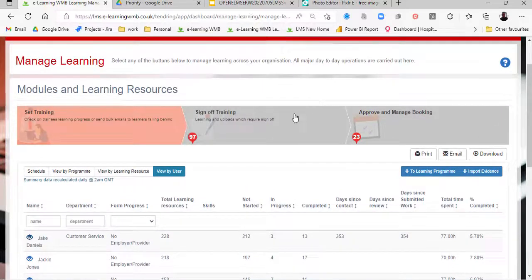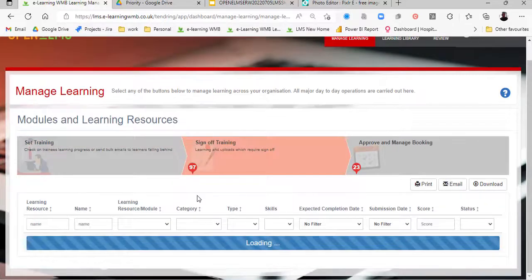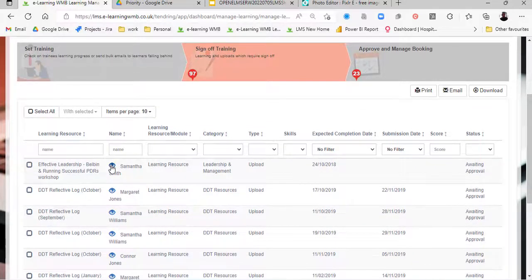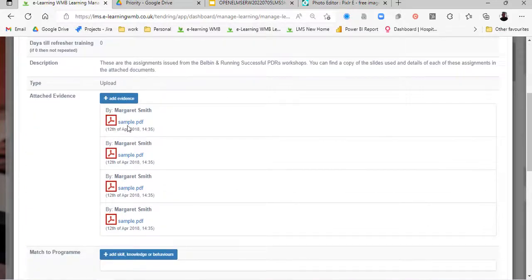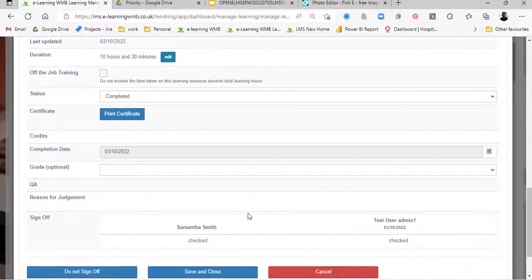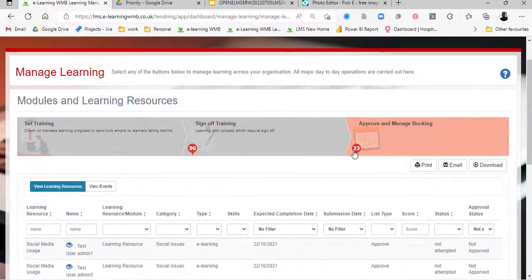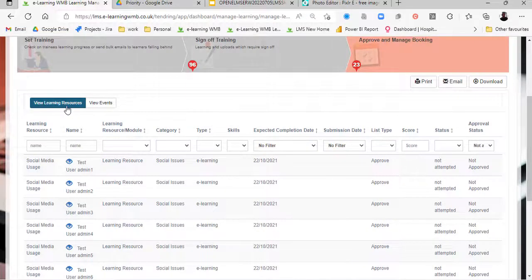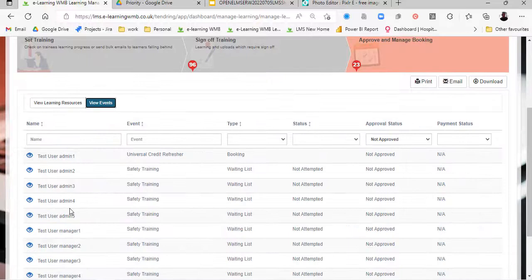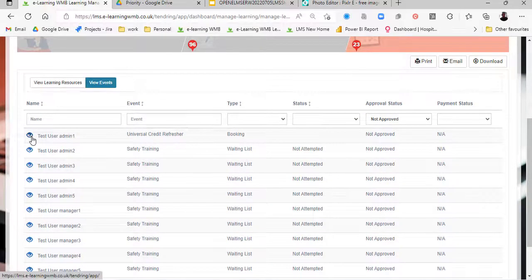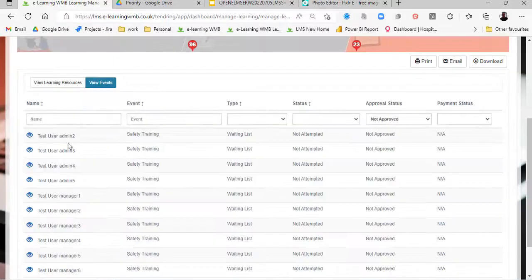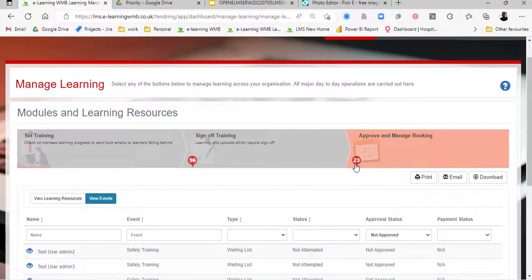Under Sign-Off Training, we have any training that requires sign-off. We can look at the uploads and simply sign off by clicking the sign-off button. Once saved and closed, it's no longer listed — the number drops from 97 to 96, reducing the amount of outstanding training. Similarly, for Approve and Manage Bookings, we have the number of bookings needing approval — for learning resources with a cost element or events signed up to. Here we can see the Universal Credit refresher course booked earlier; as the person's manager we can approve it, and that number reduces accordingly.